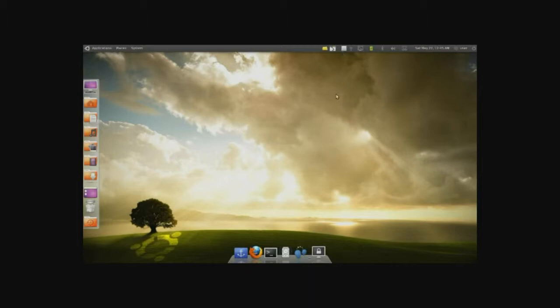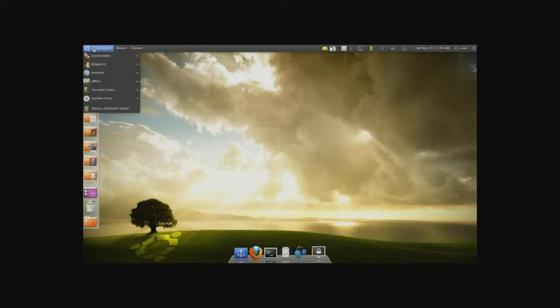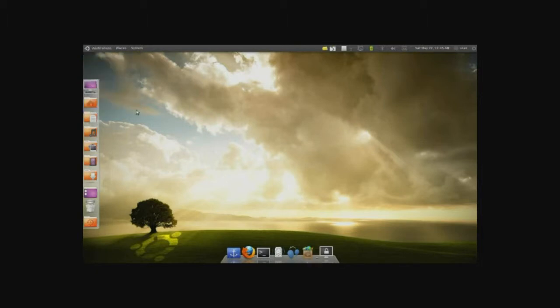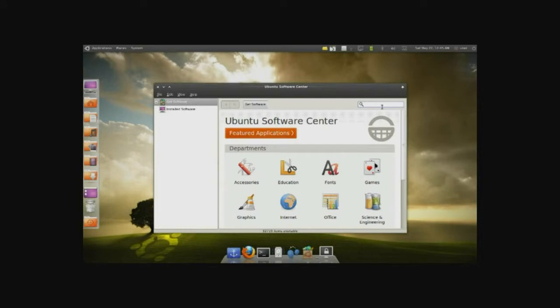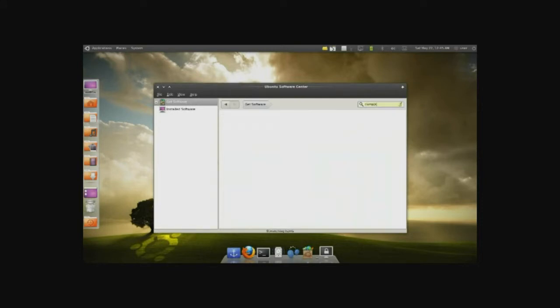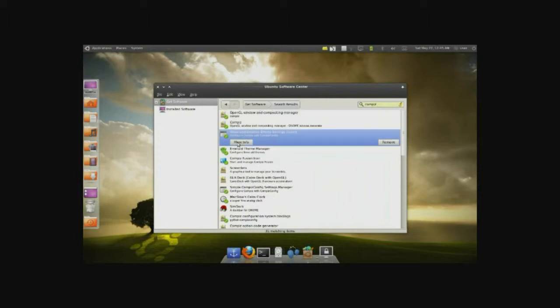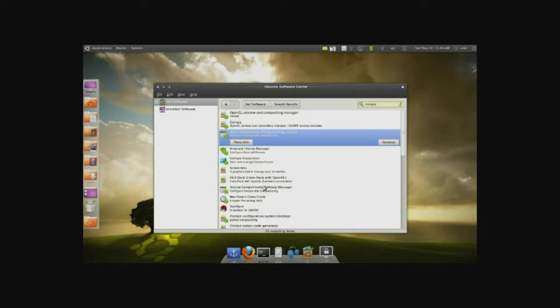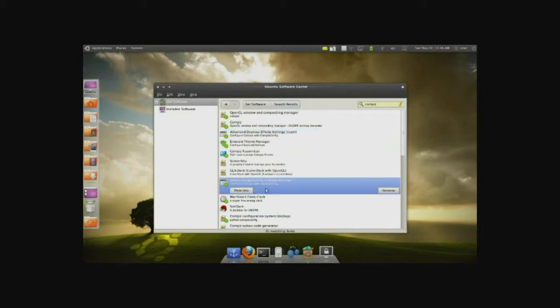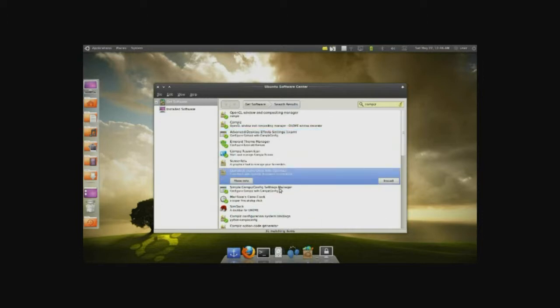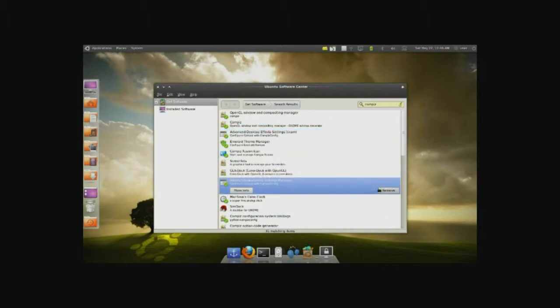So let's go ahead and begin by first installing. Going to Applications, Ubuntu Software, and we're going to install a few tools to mess with the settings. So look for Compiz, C-O-M-P-I-Z. Then look for the Advanced Desktop Effect Setting, CCSM, and install that just by clicking on this area here. And then Simple Compiz Config Settings Manager, and again click on that to install it.